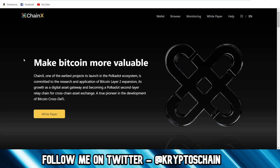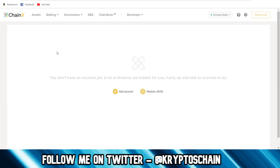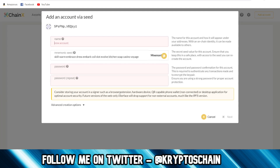The first thing you do is go to the website chainx.org. You'll see the wallet tab there. When you click on the wallet tab you will see this exact same page where there's no wallet set up whatsoever. The first thing we have to do is click on Add Account.